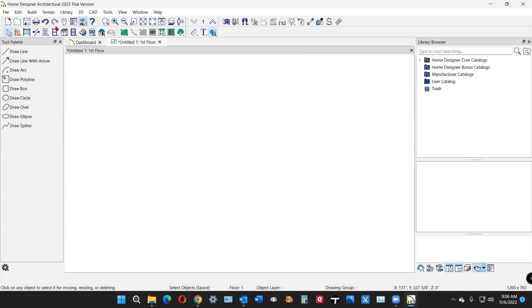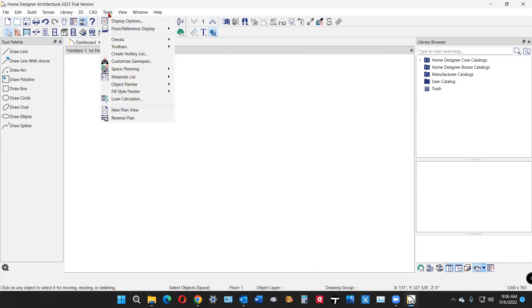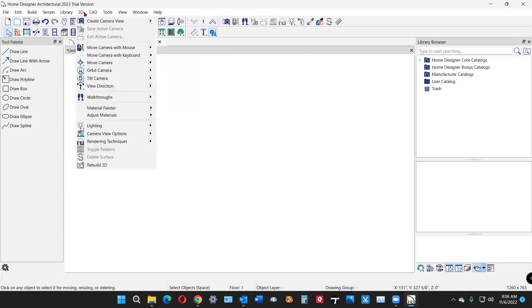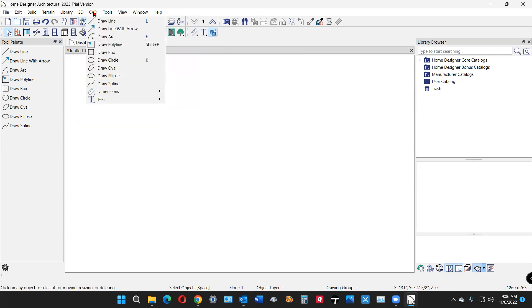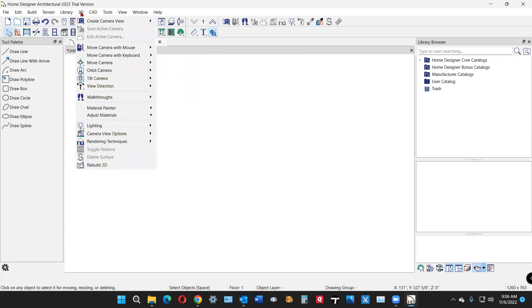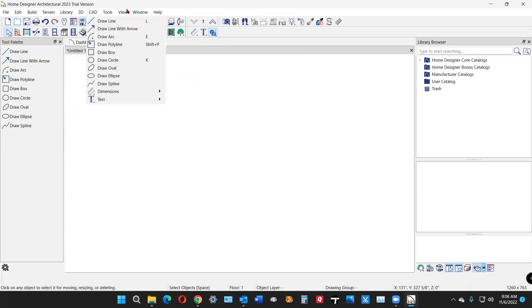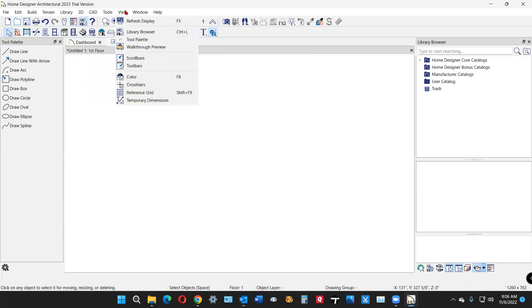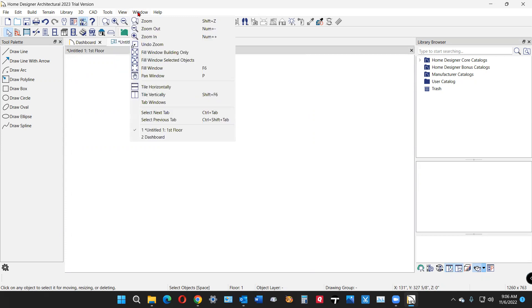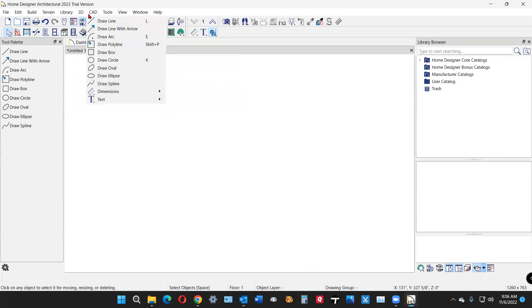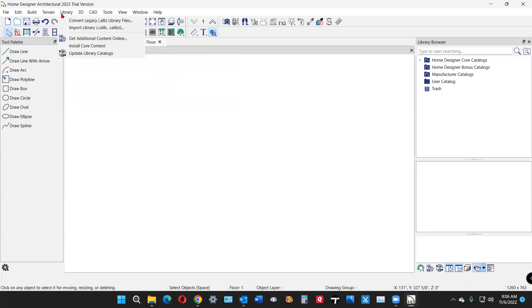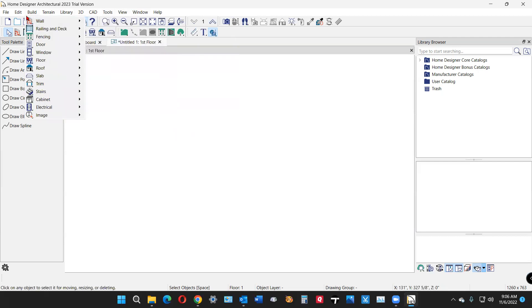So I'm going to have to fumble around here and find out how to create a custom slab. That's what I intended to do with this video. Here we go, I'm looking for it. Build, maybe under the build menu.